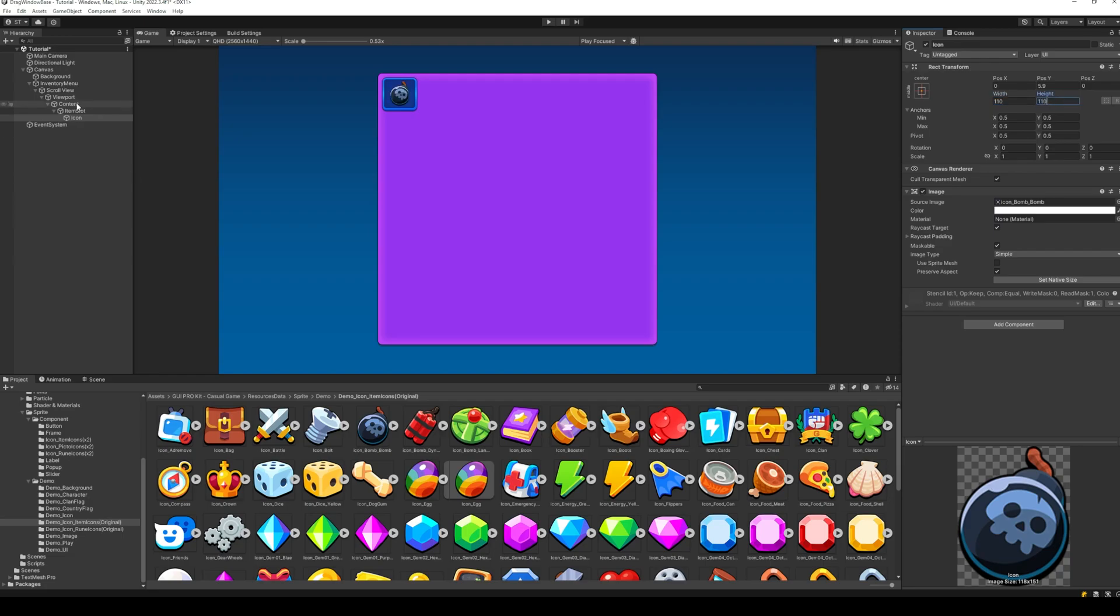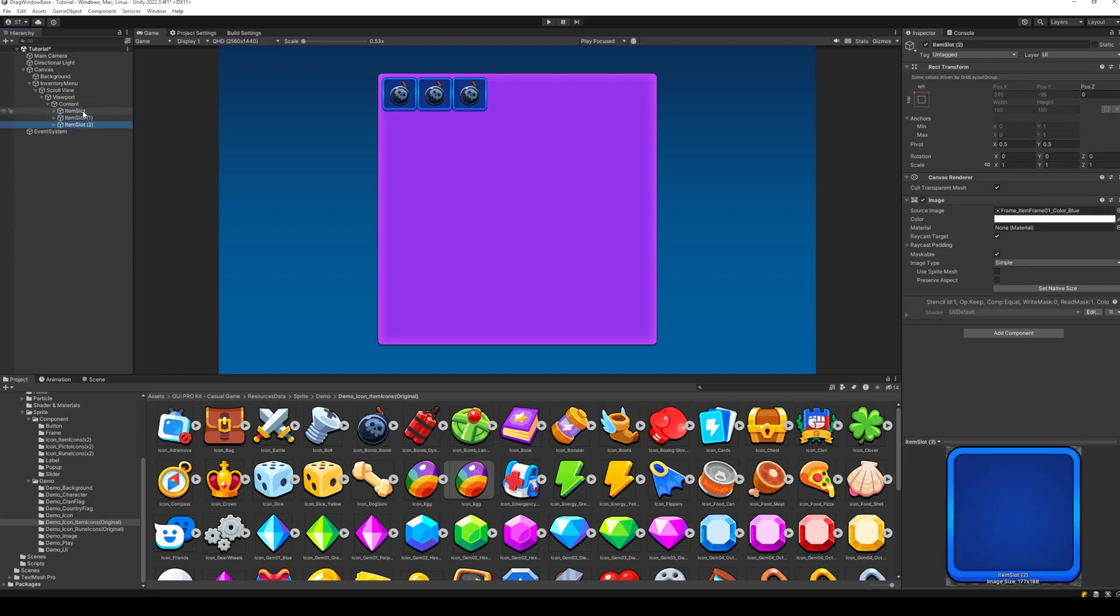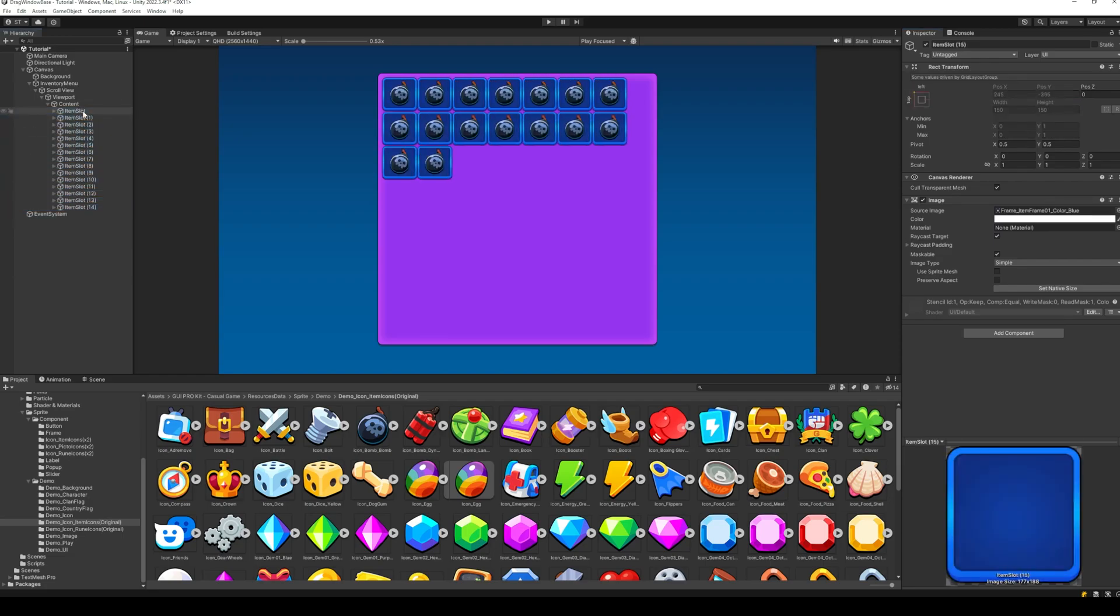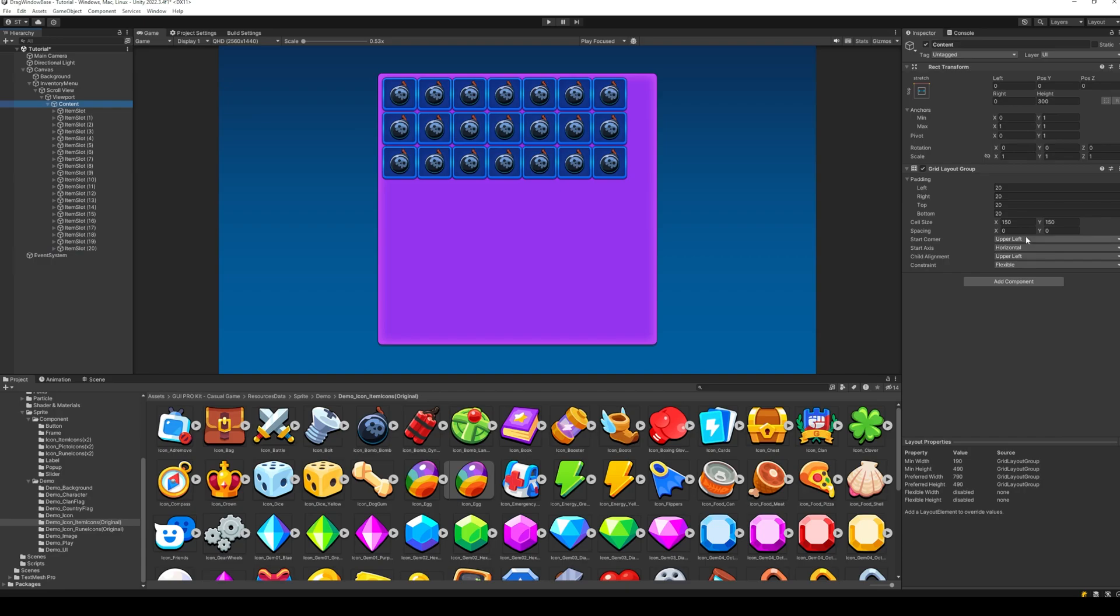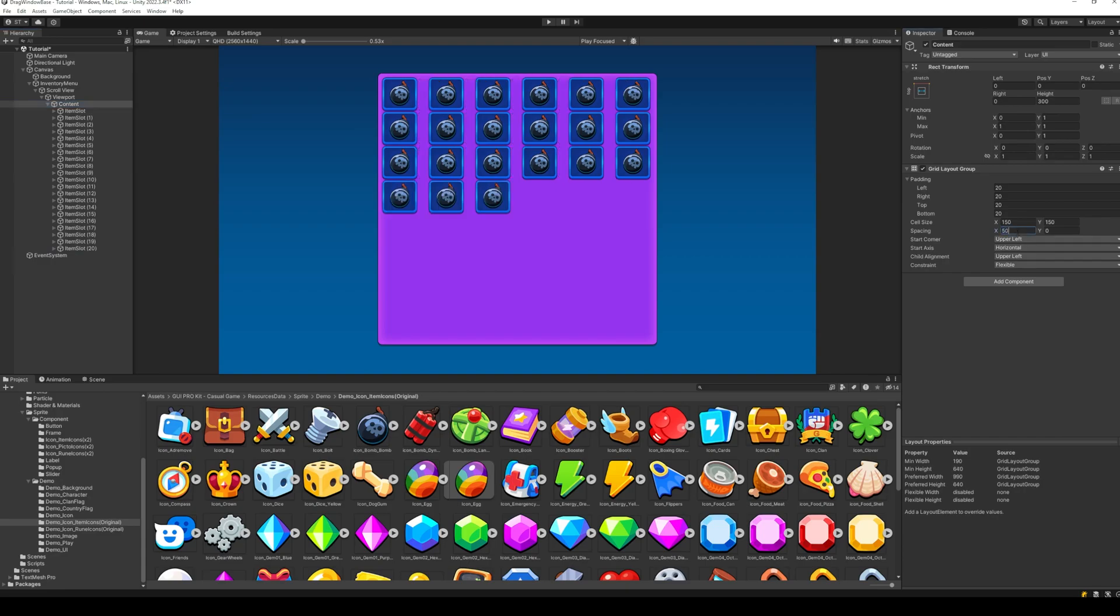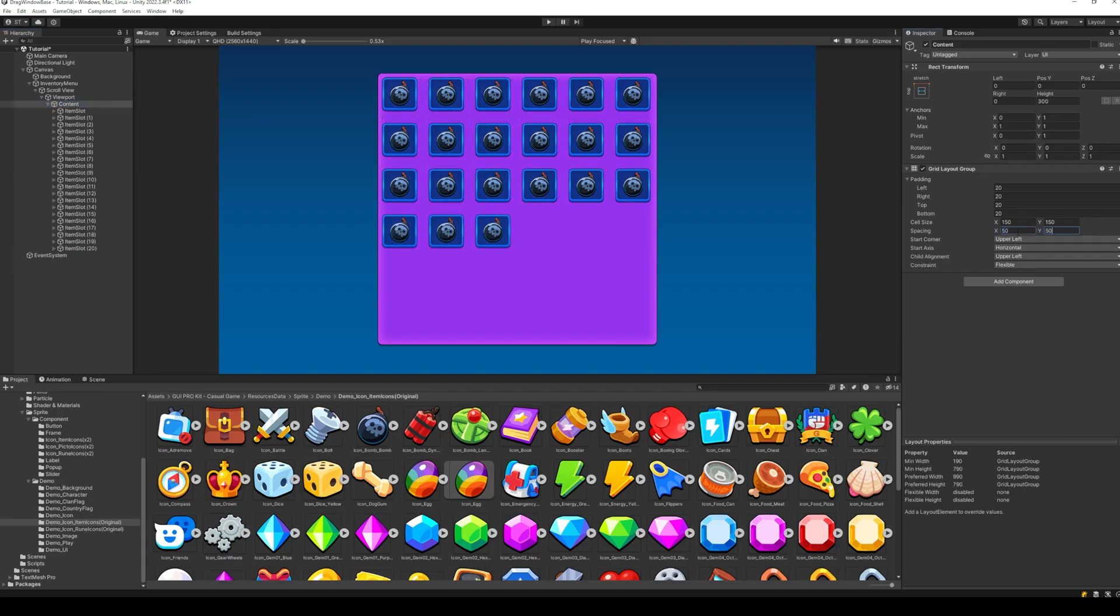Just duplicate this item to fill up the scroll view. Let's quickly adjust the padding, the cell size and the spacing to make it look nice.